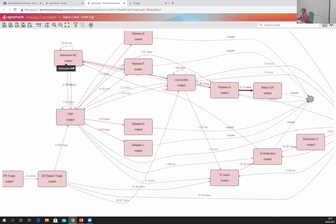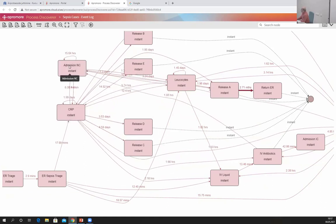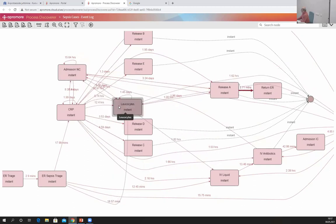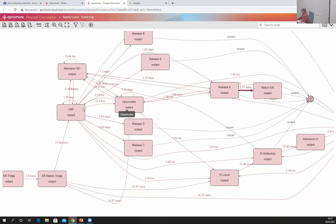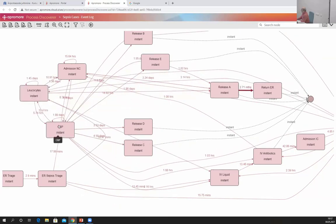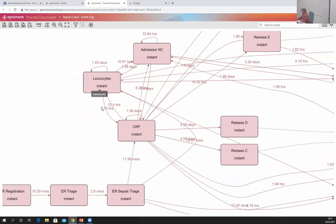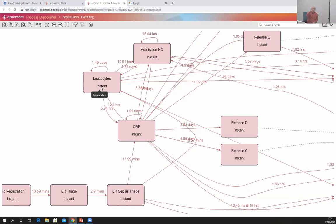I see from leukocytes I could go to Admission NC or from NC I can go to leukocytes, and similarly between leukocytes and CRP. From leukocytes you can go to CRP, from CRP you can go to leukocytes. It's possible there is some parallelism in this process, but maybe there is also some repetition. How can I analyze this given a possible mixture? For that, you need to ask the process mining tool to discover a process model.